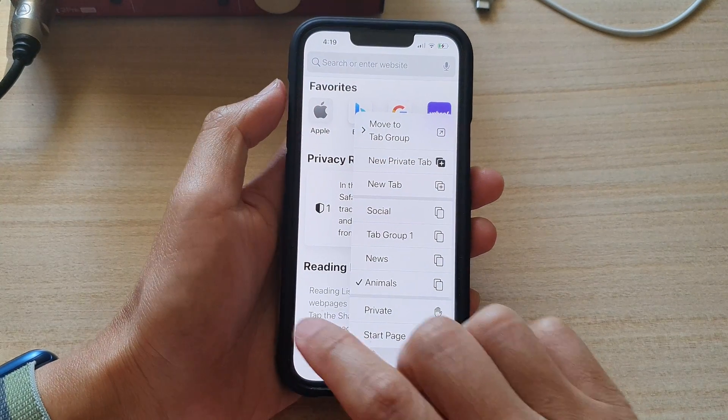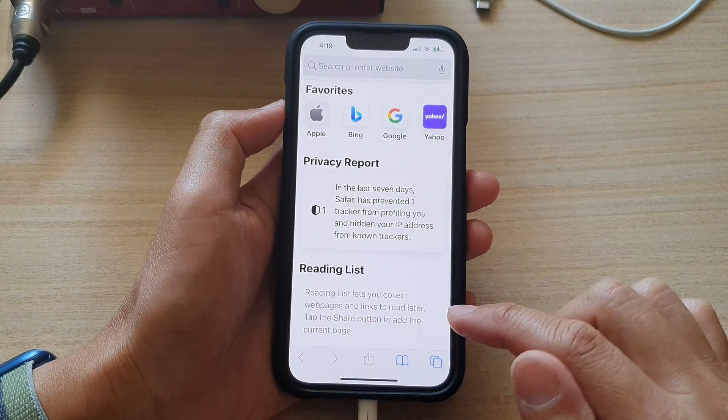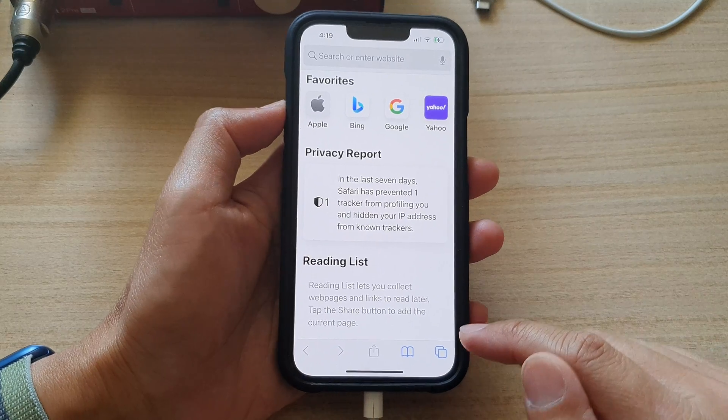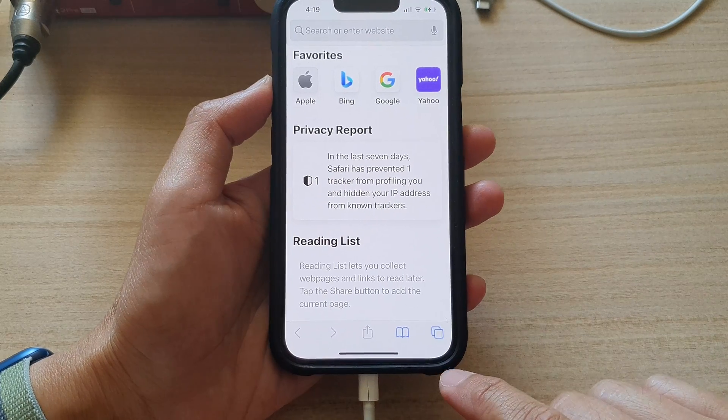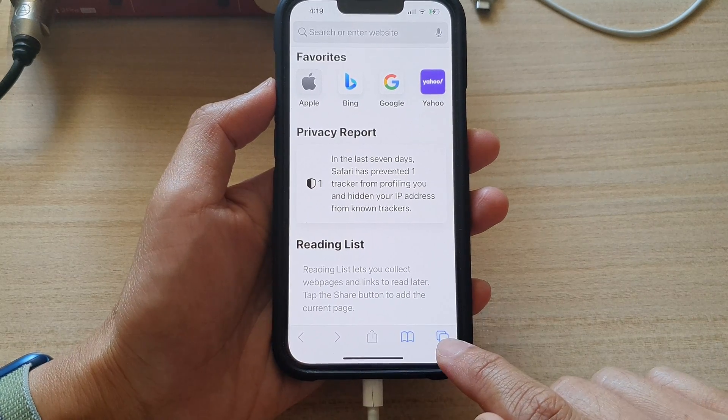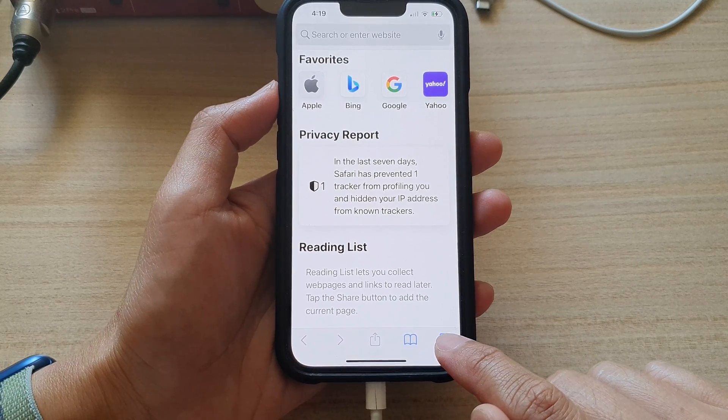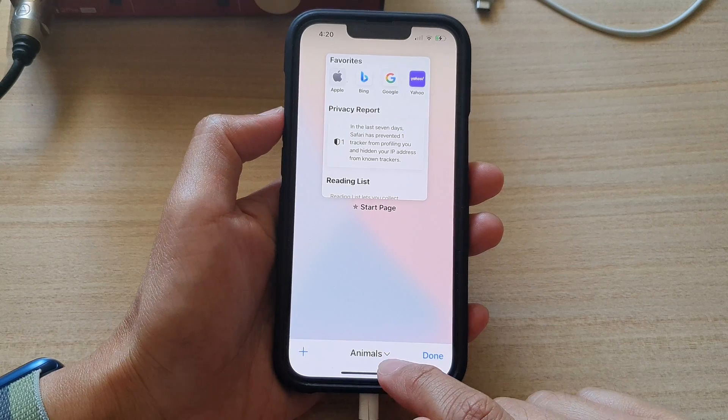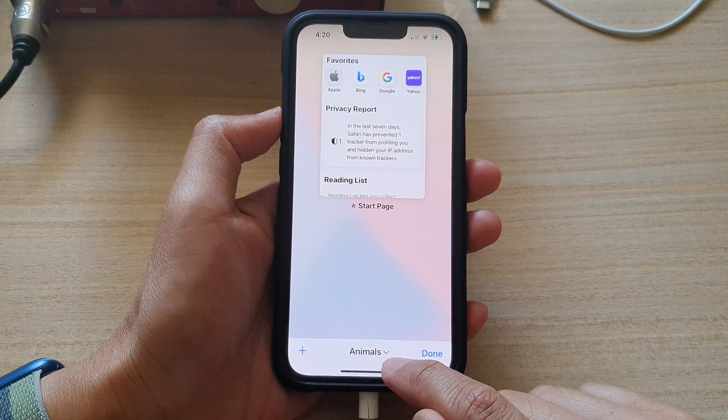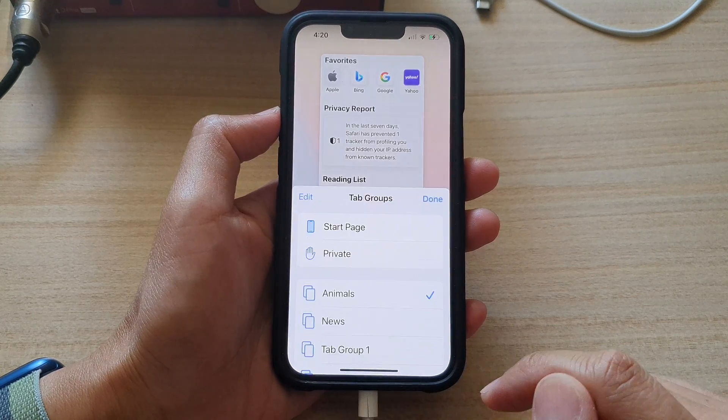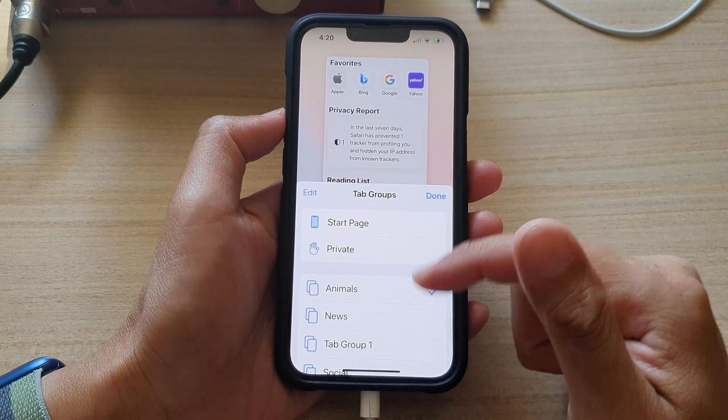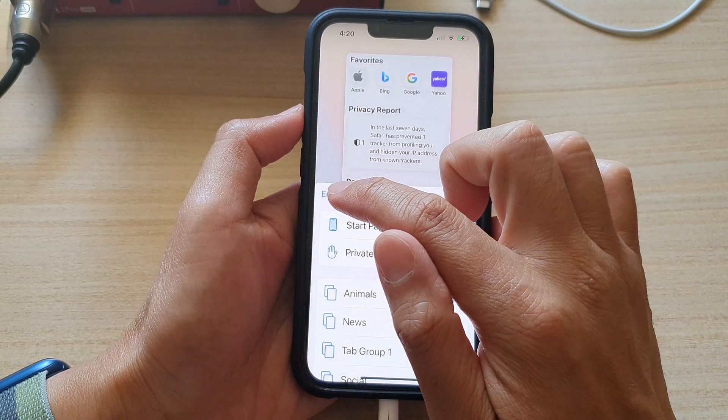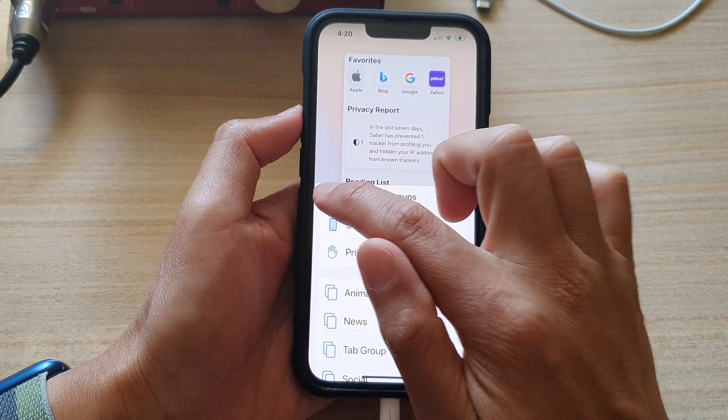Now in here, to rearrange a tab groups order, first tap on the tabs button at the bottom and then tap on the tabs group drop down. From the menu here, tap on the edit button on the left hand side.